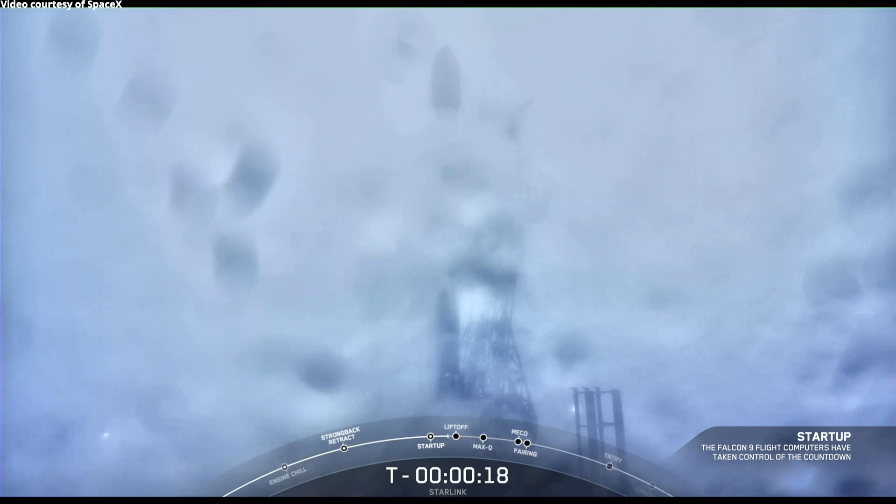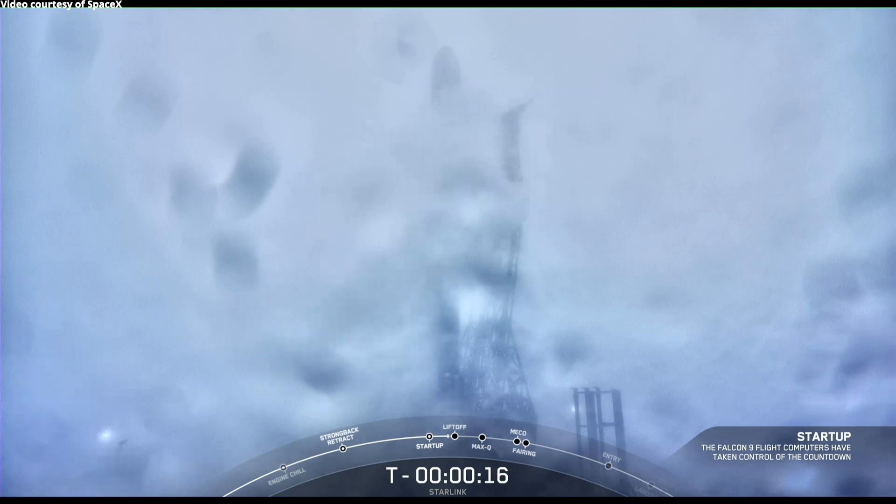Hold, hold, hold. Launch report has started.